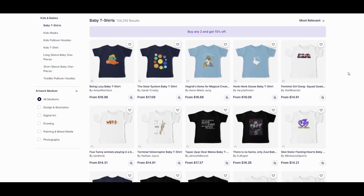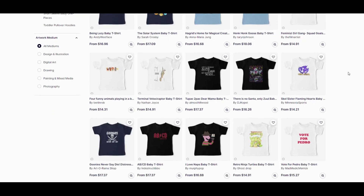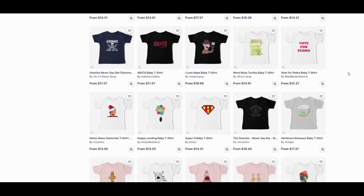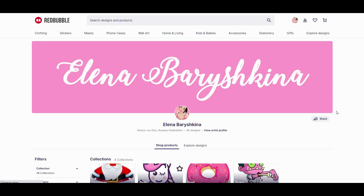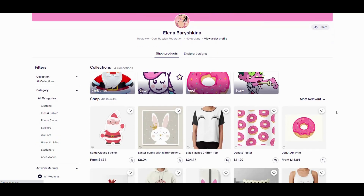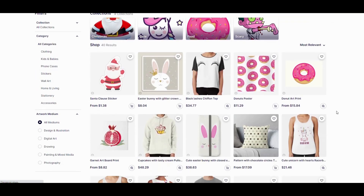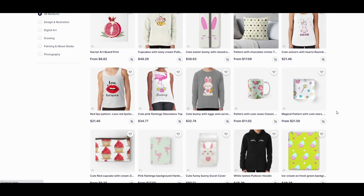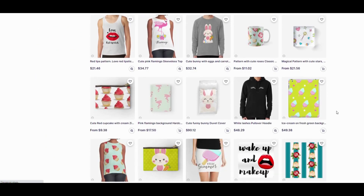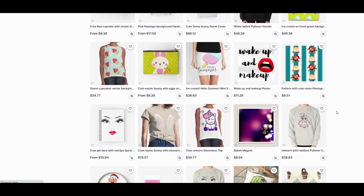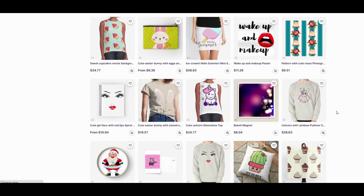A few years ago I added some of my designs there for fun and they were selling. Now you can see some of my designs on Redbubble.